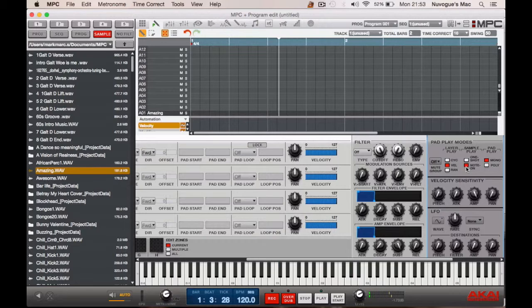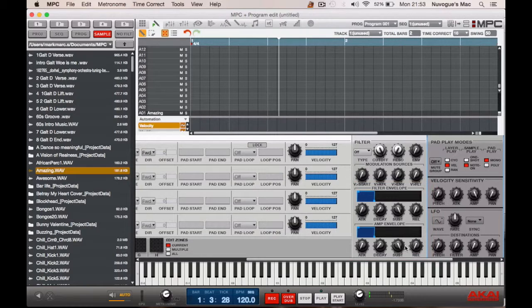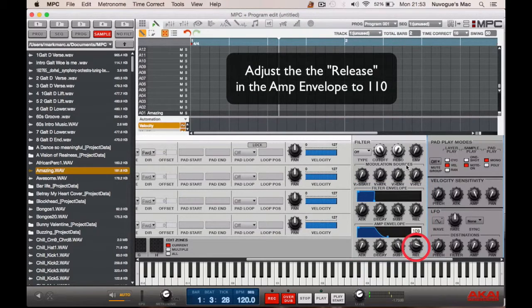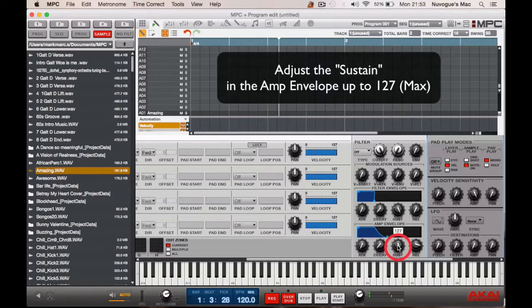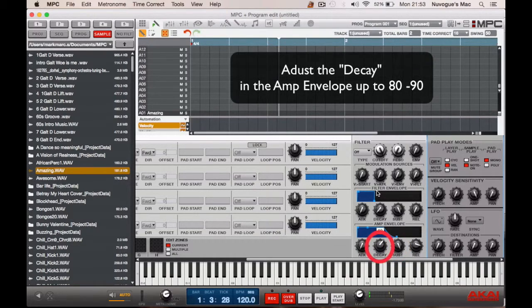When you select note on it opens up the filter envelope and the amp envelope. What we need to do now is because we can have this fade out, we just take the release up to about 110. And then we can take the sustain right up, and the decay — we can move that along a little bit to about 80 or 90.